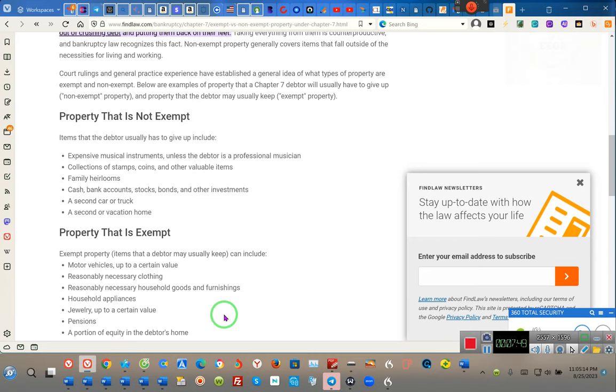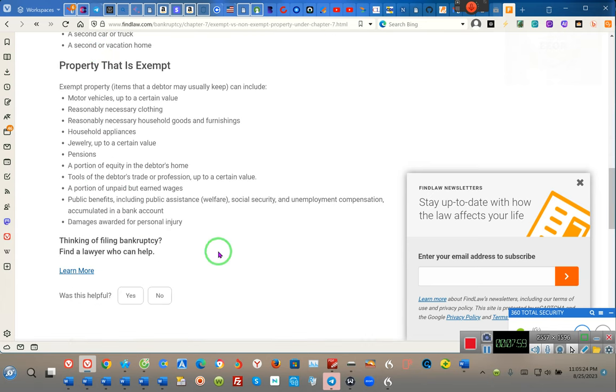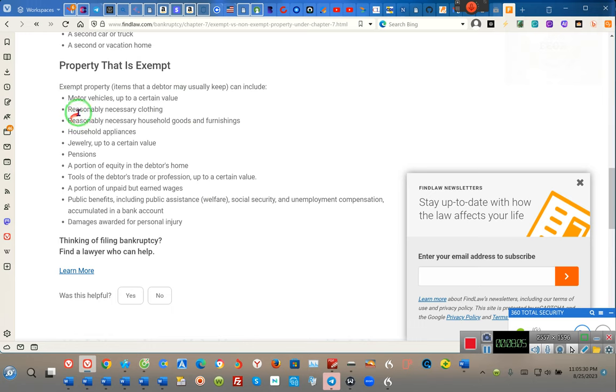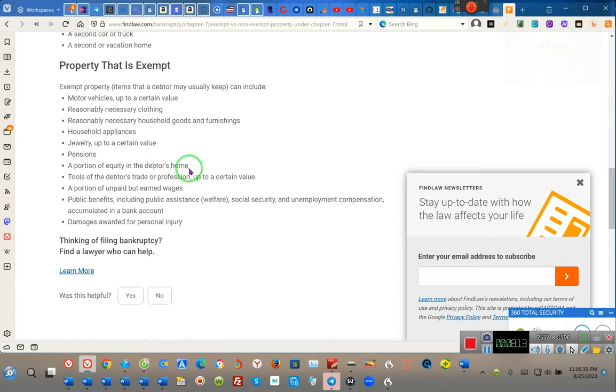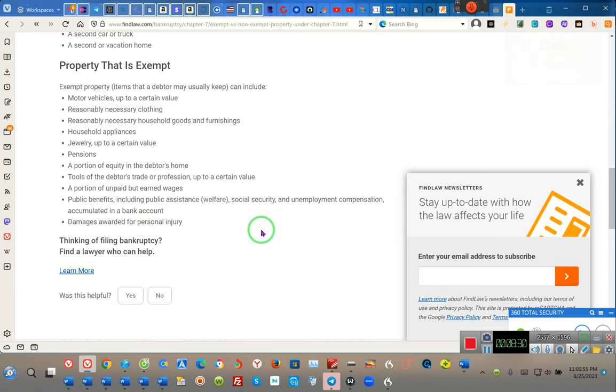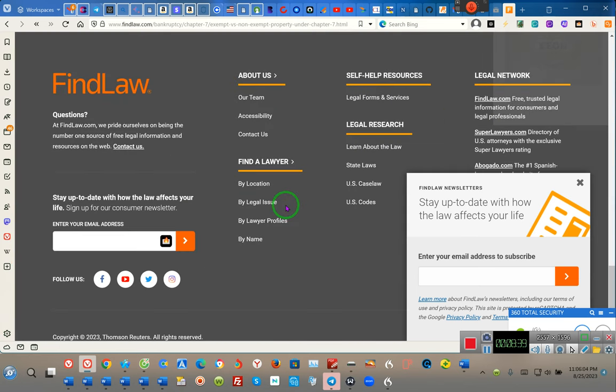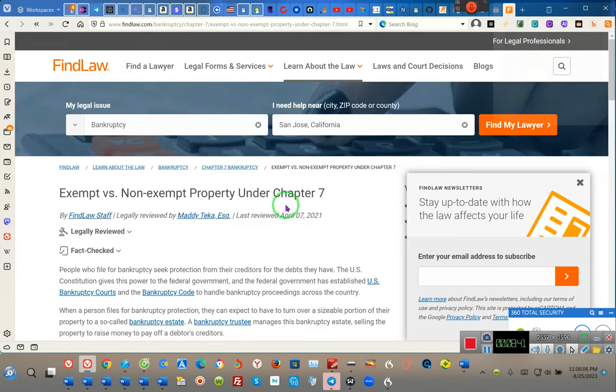If they're getting ready to foreclose and if you've gotten a foreclosure notice, file your bankruptcy and list your house as necessities. And if they won't tell you how to do it, then you tell them they better tell you how to do it because you have a right. Come back to this video and look up this. Pay attention - motor vehicles up to a certain value, reasonably necessary clothing, household goods and furnishings, household appliances, jewelry, pensions, portions of equity in the debtor's home, tools for the debtor's trade or profession up to a certain value, the portion of unpaid but earned wages, public benefits, of course they can't take that, damages awarded for personal injury. Ladies and gentlemen, they didn't list homes. How much more so is a home a necessity? Too many people are homeless because these fools took their home because they didn't know how to fill out the bankruptcy paperwork. Pay attention. Who else is putting this information out? Now you see why the video was blocked.